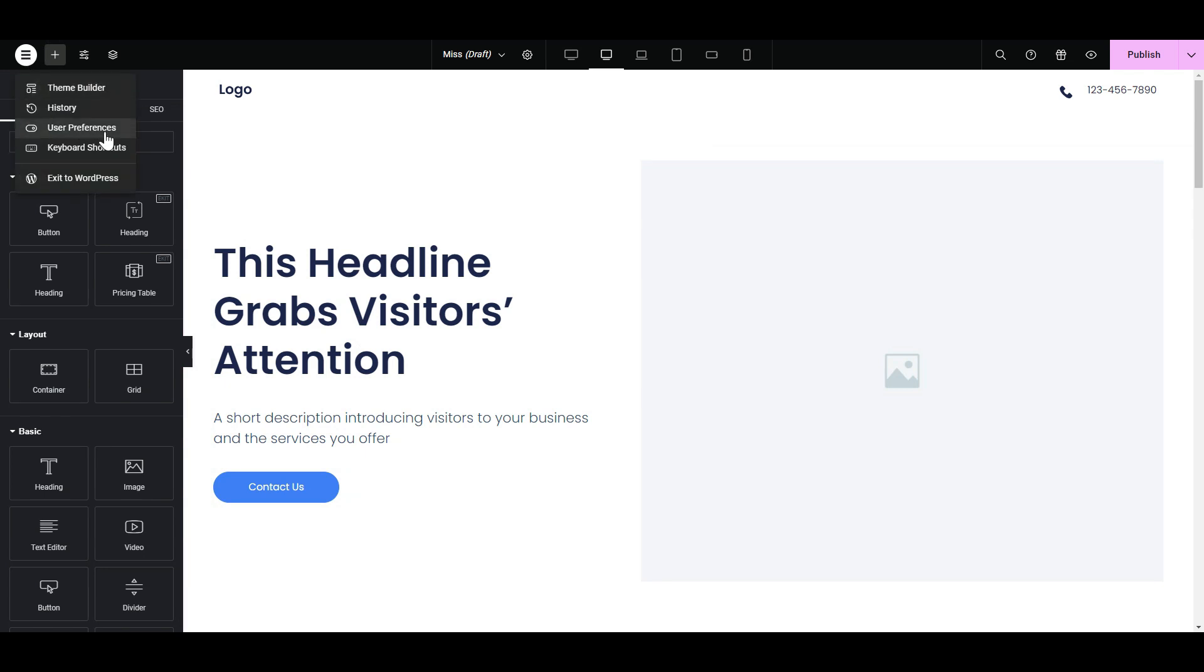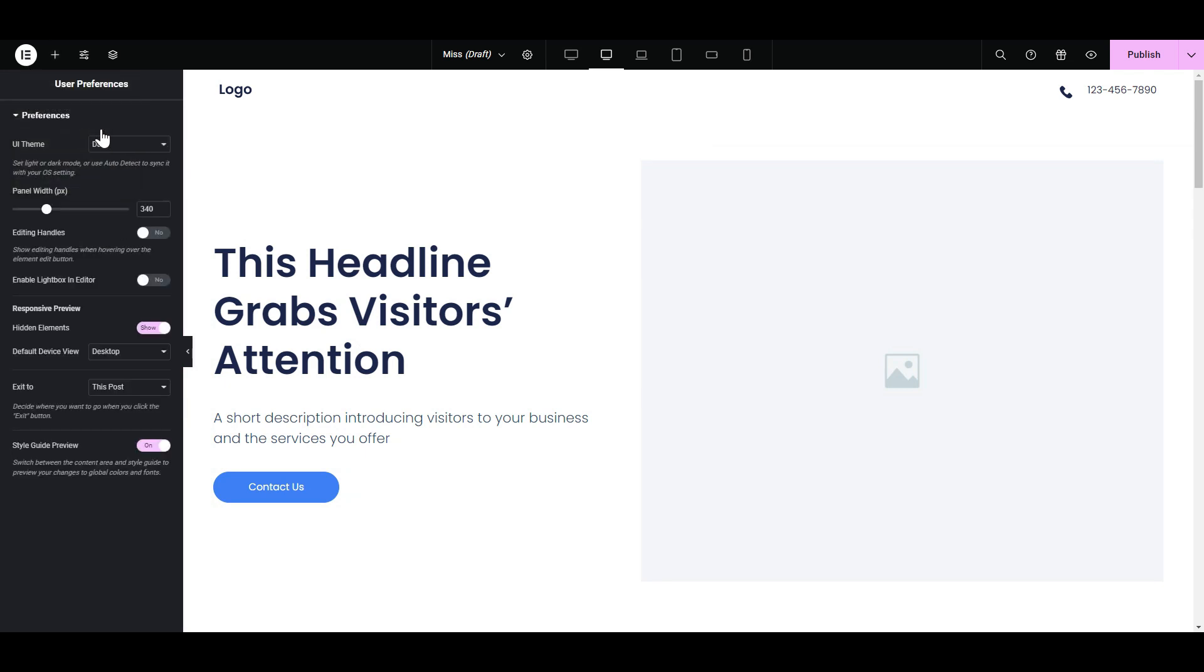Now, let's dive into user preferences. Under the panel width option, you'll find something magical, editing handles.